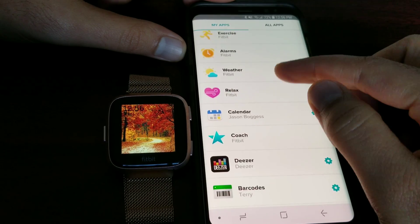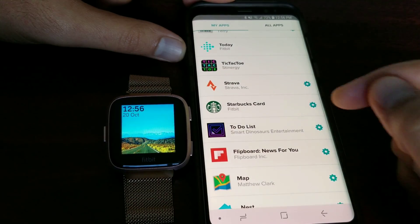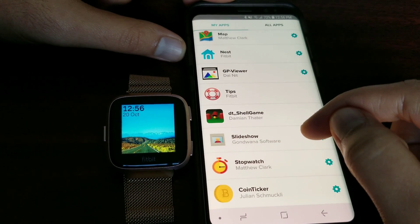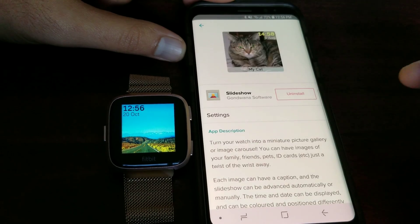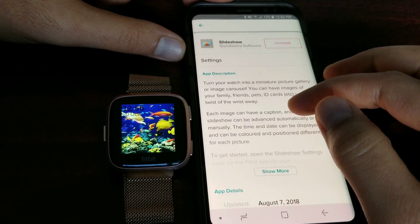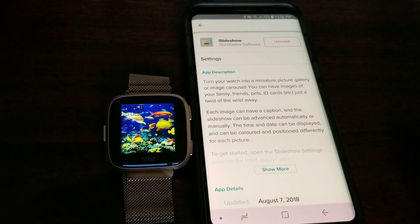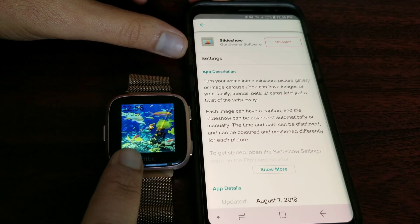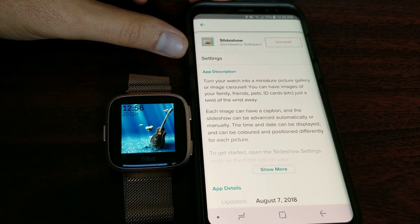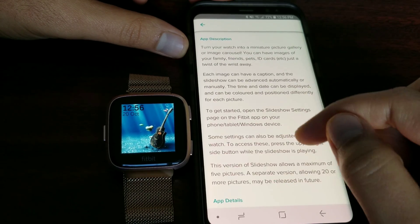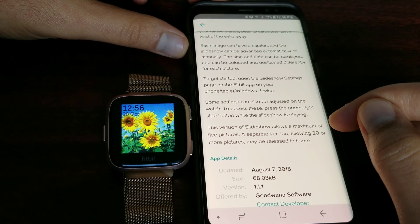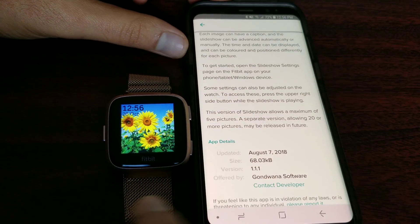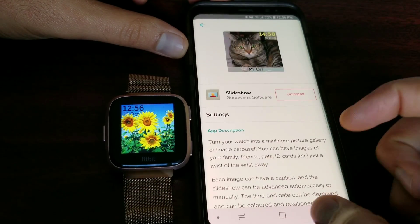Today I'm going to review two apps. The first one, which is my favorite, is Slideshow by Gondwana Software. This is a slideshow of the pictures you want. You can even put ID cards or point collecting cards. The picture quality is awesome - it's higher resolution, so you can even scan the barcode displayed on the picture. The description says a separate version allowing 20 or more pictures may be released in the future, but at this point this version only allows five pictures.